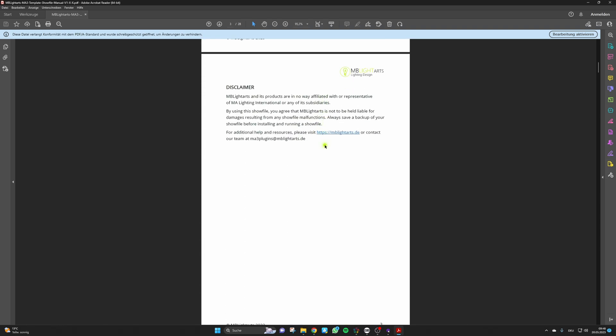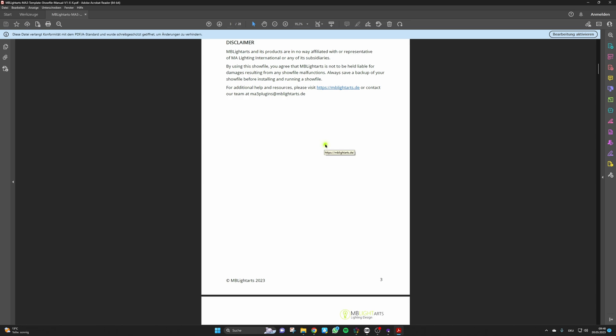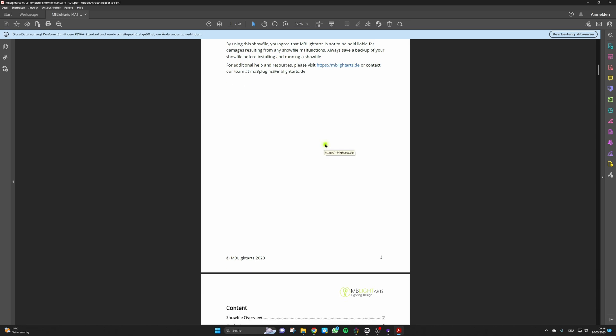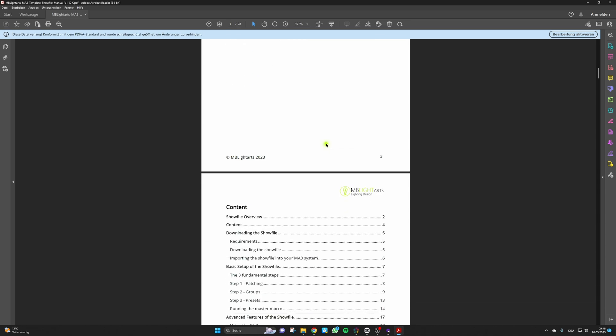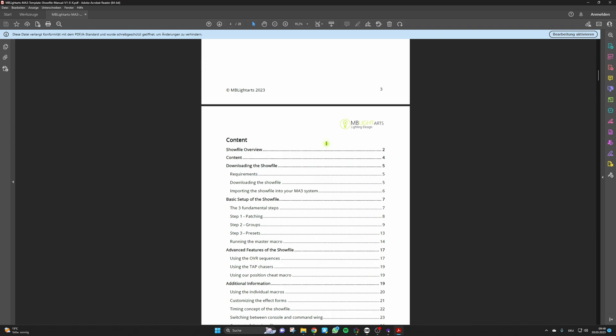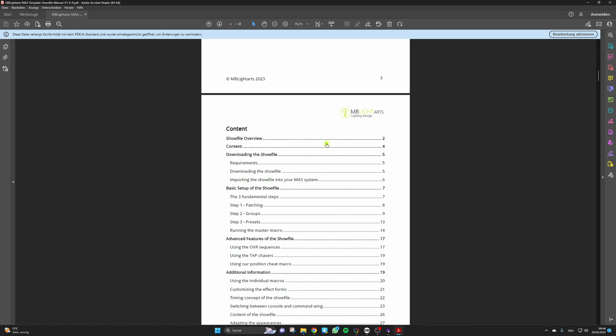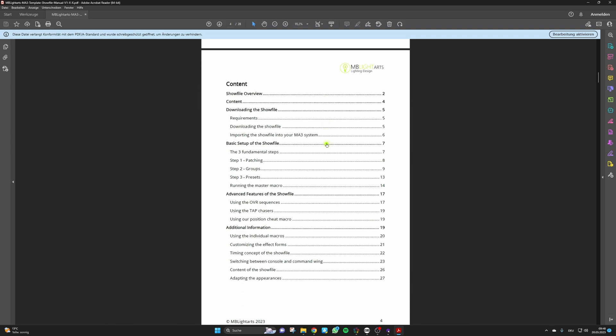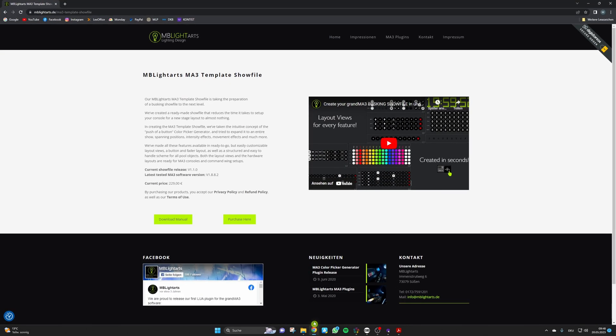We will therefore gradually add relevant information and instructions in the future and we will also try to go a bit more into detail about some special features of the show file and also some working mechanisms in the background and add this step by step. You can access the manual on our website and find a corresponding download manual button right there.